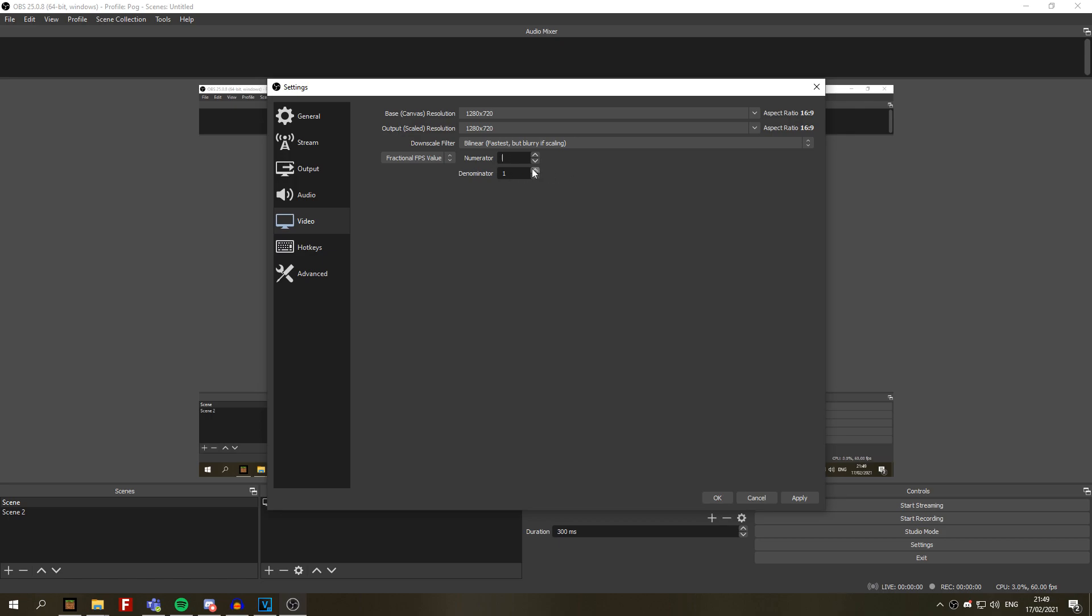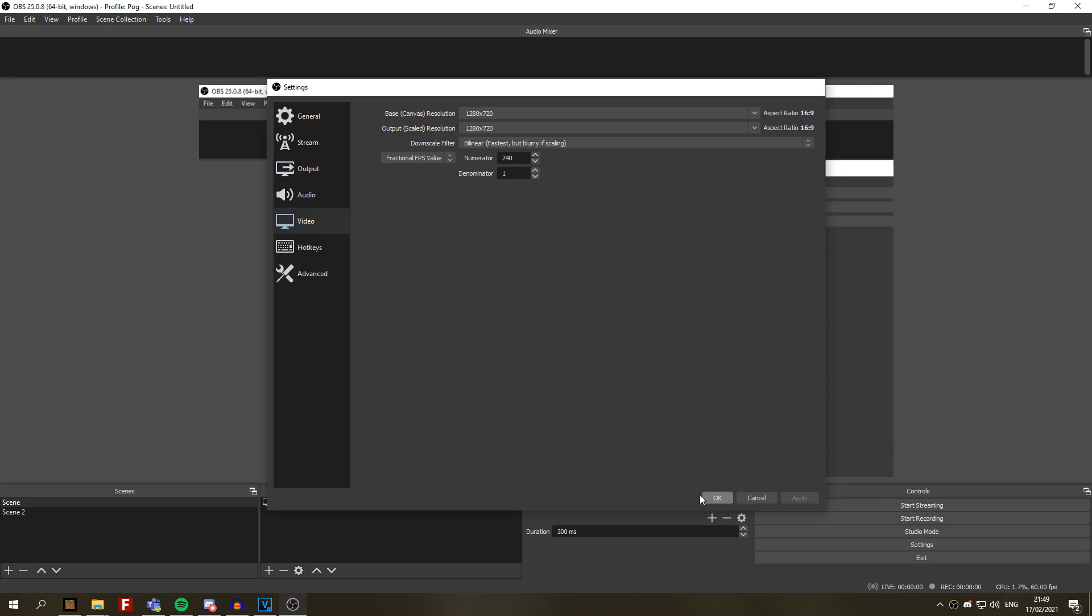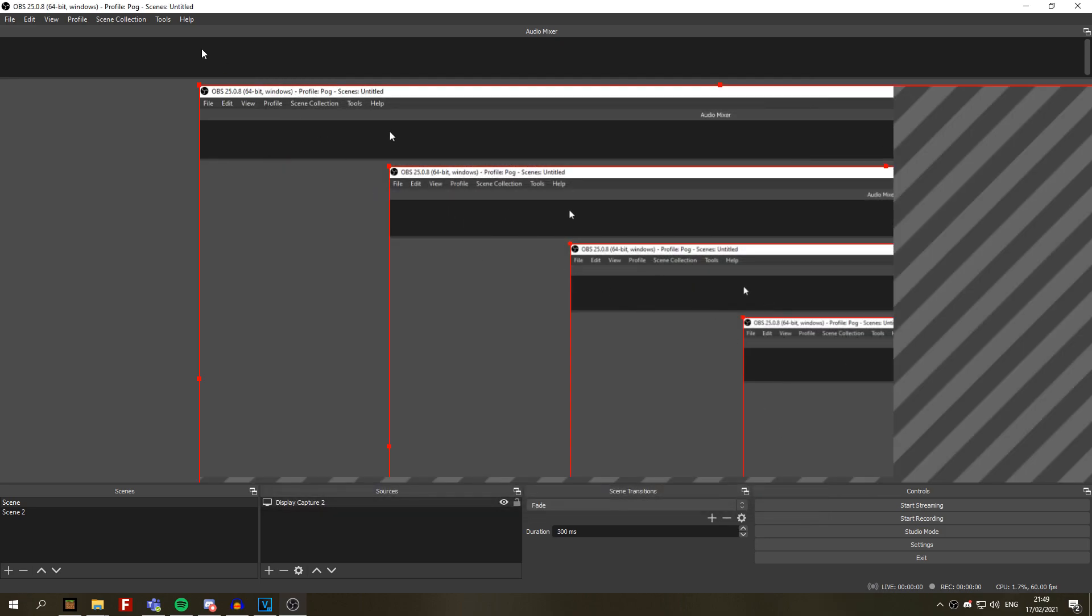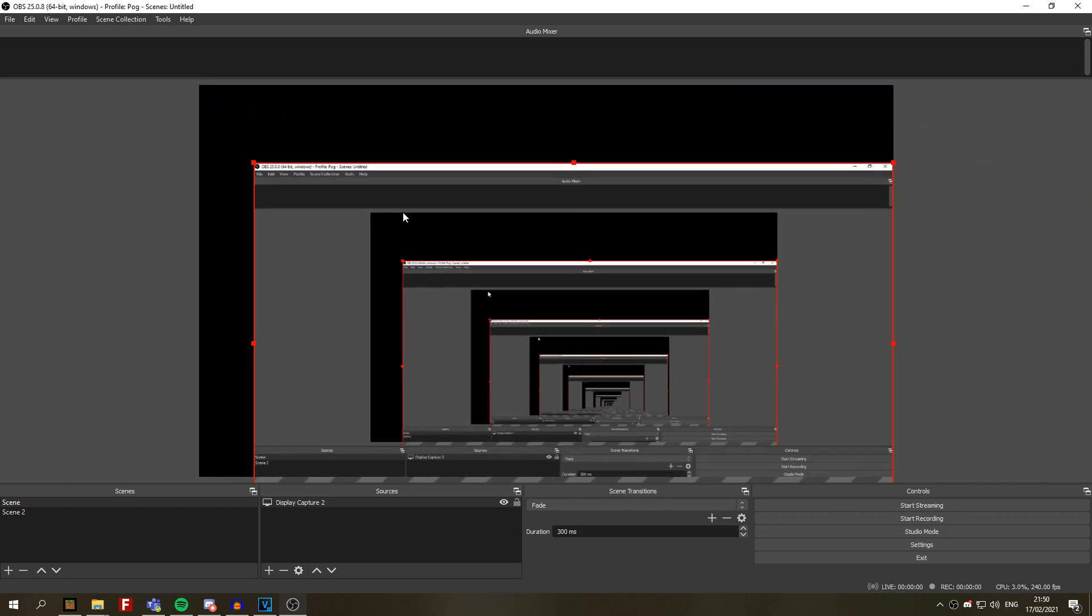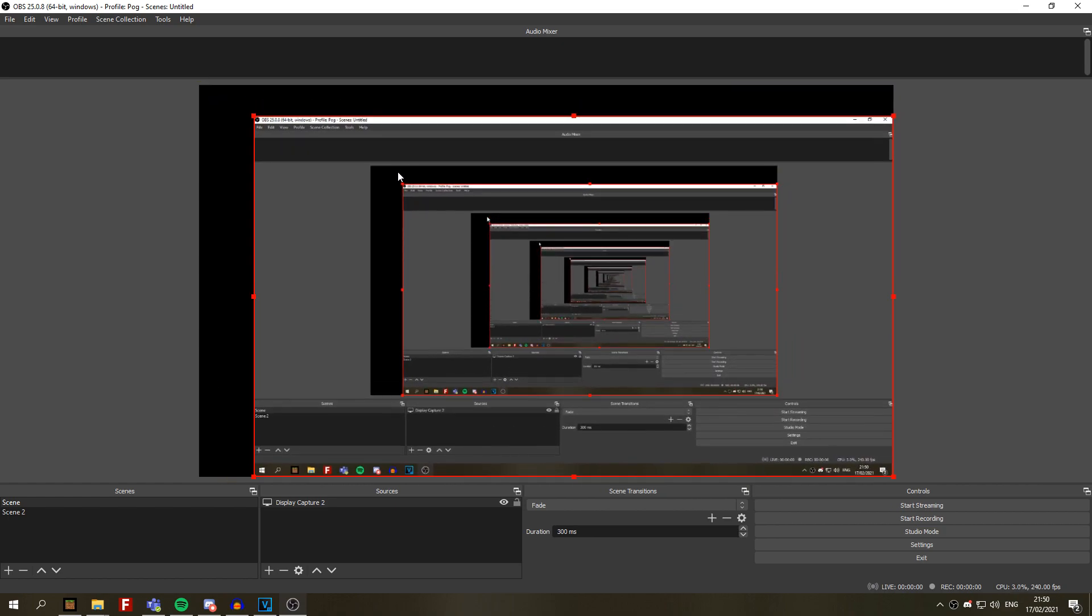This is the FPS you are going to be recording at. For example, I want to record at 240 FPS. So now click on apply and okay. And this is what it should look like. Let's just make it logical to do right now.